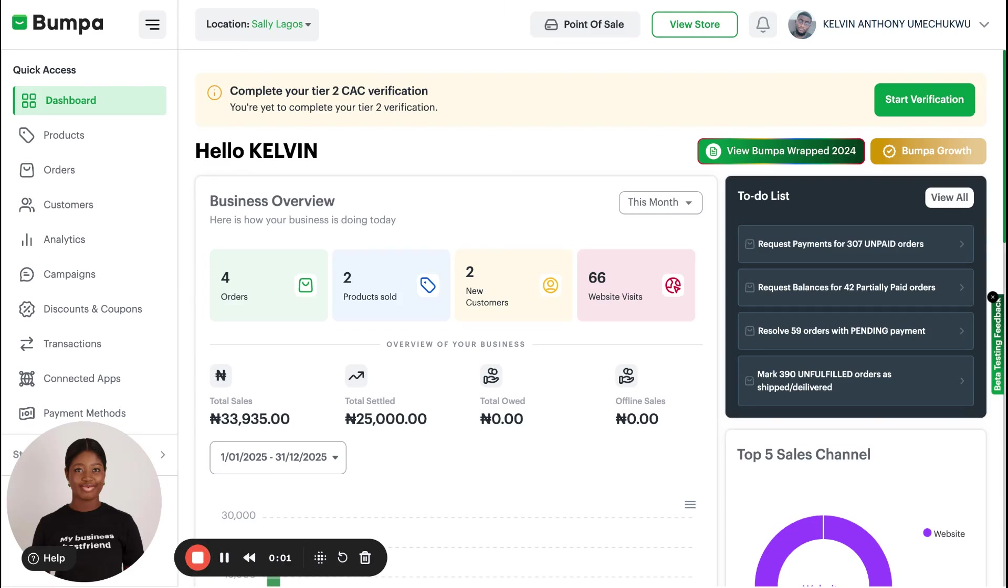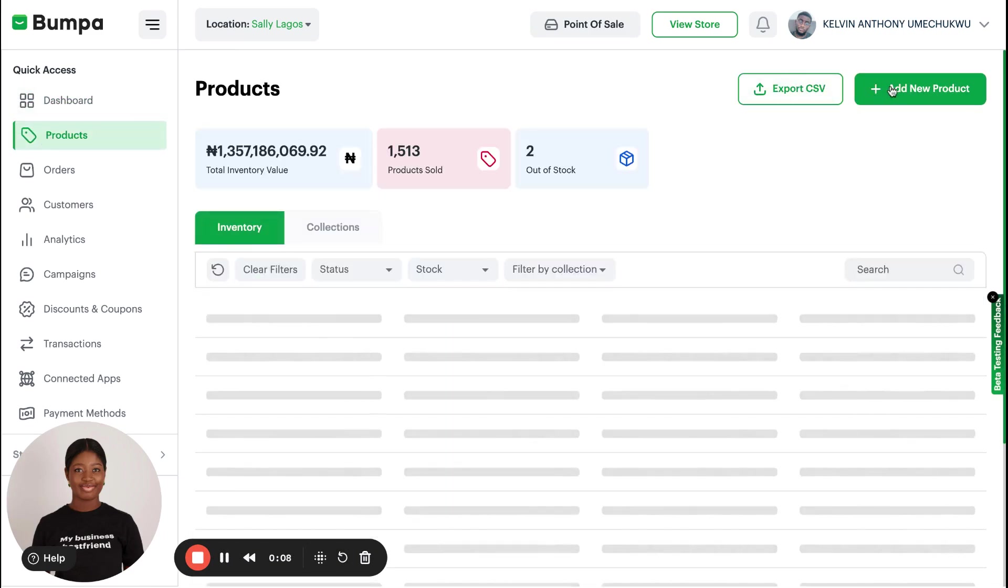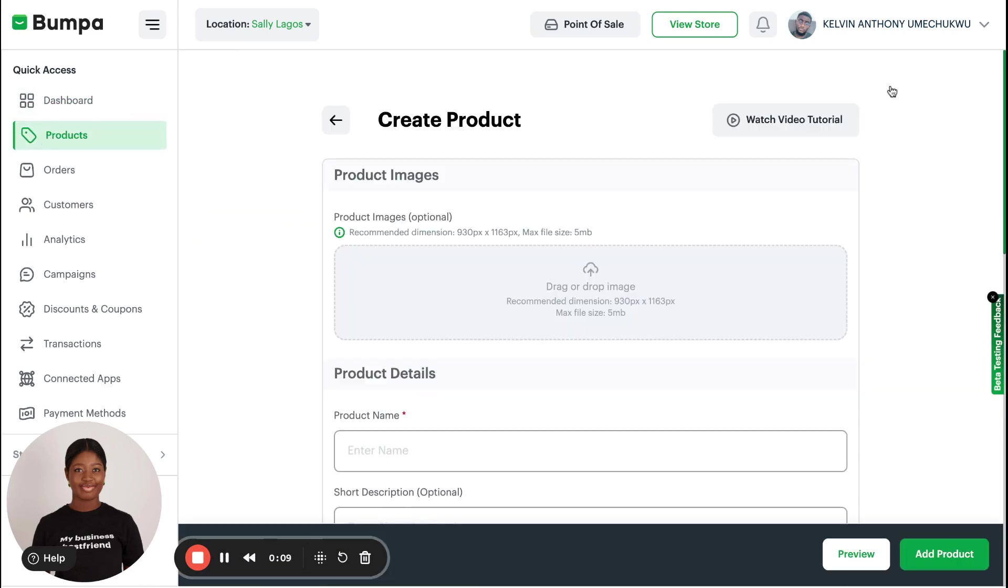Hello there, this is how to add products on your Bumper web app. You open your dashboard and click on the Products tab, then click on Add New Product.